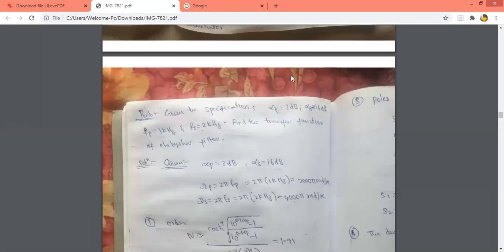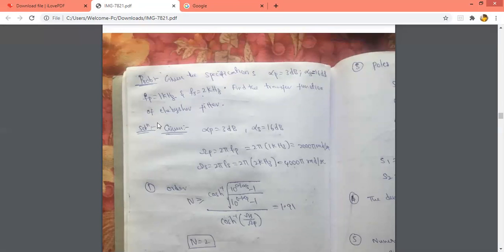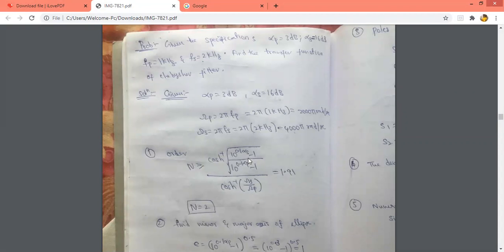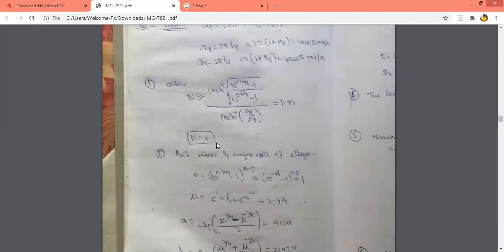Now we see an example problem. The specifications given are Alpha_P, Alpha_S, f_P, f_S. Since f_P and f_S are given, find Omega_P = 2·pi·f_P and Omega_S = 2·pi·f_S. Since Alpha_P and Alpha_S are given, use the cosh inverse formula. We got n equal to 1.91, so n is rounded to 2.